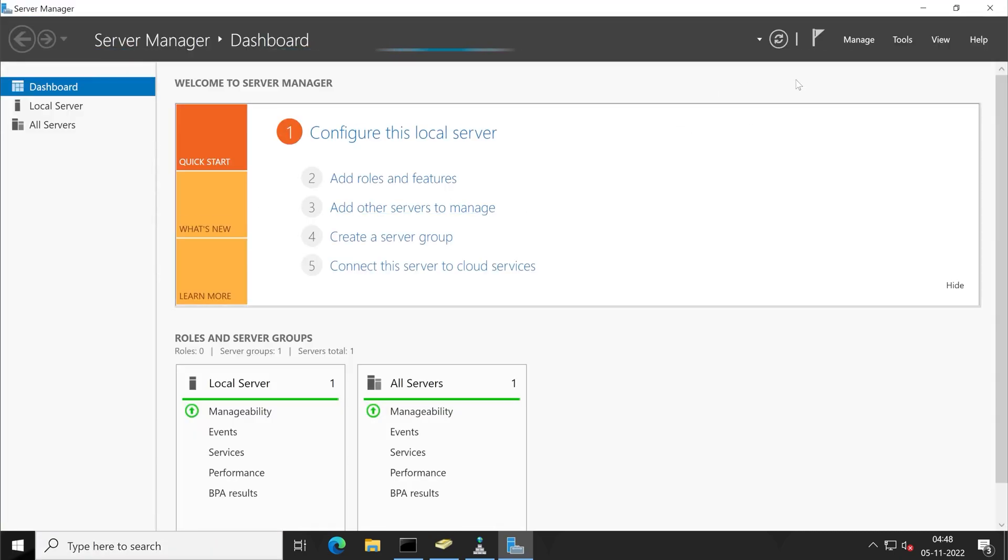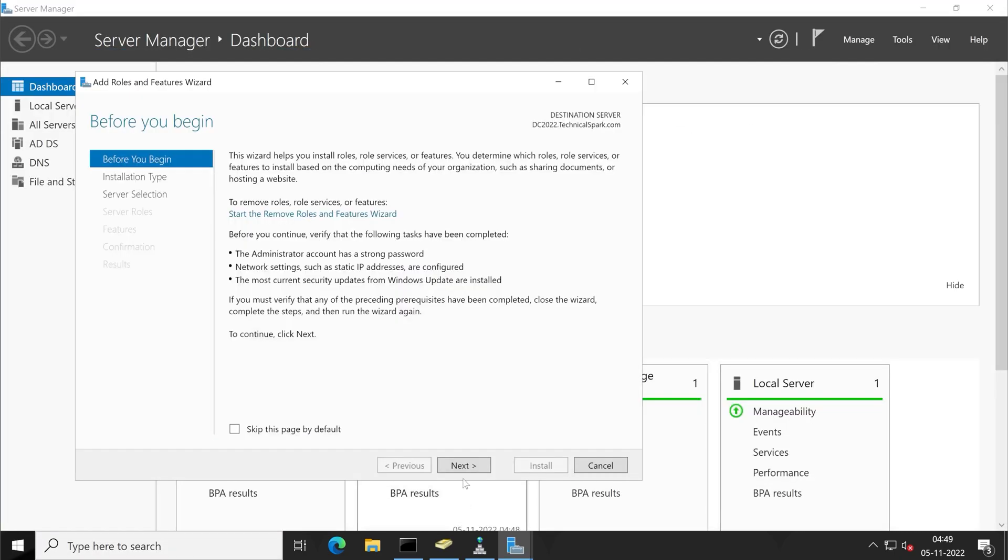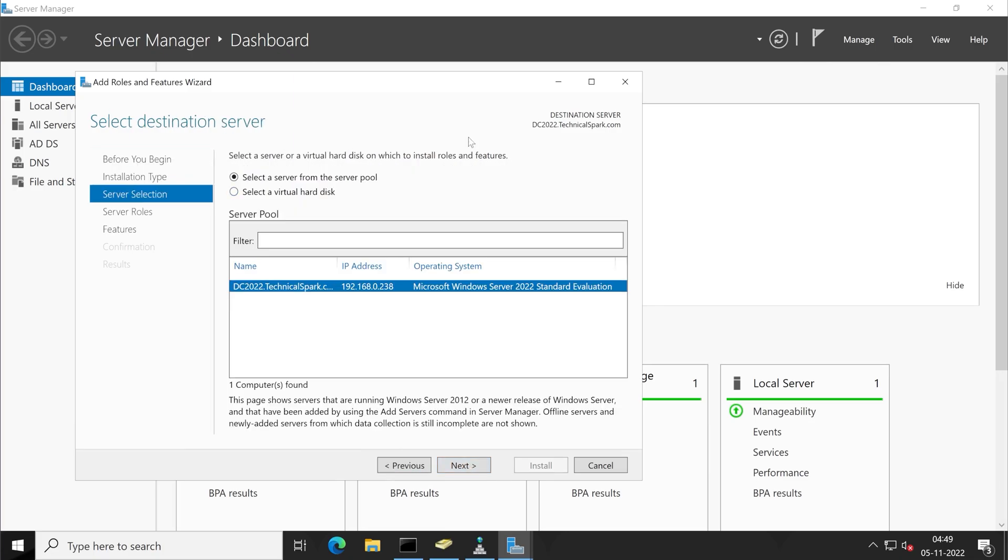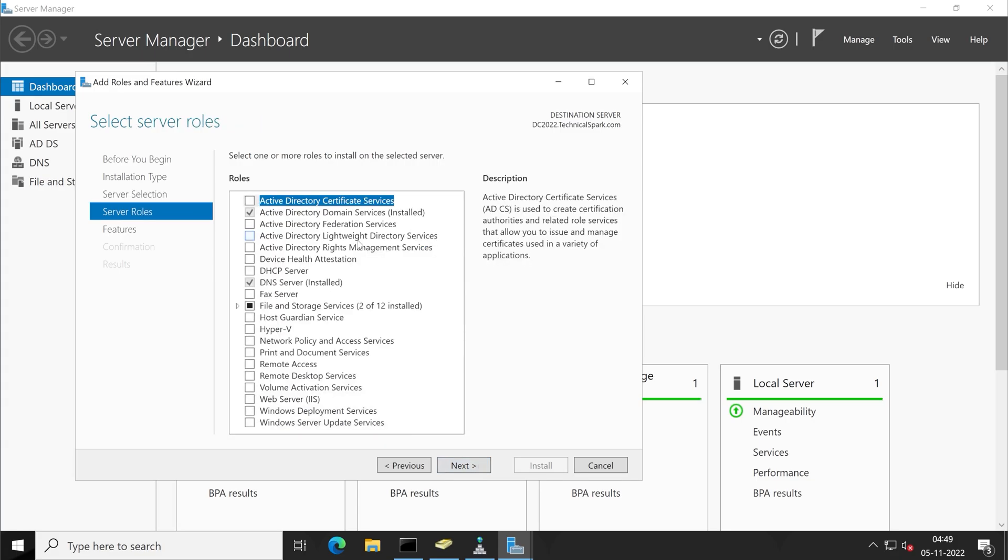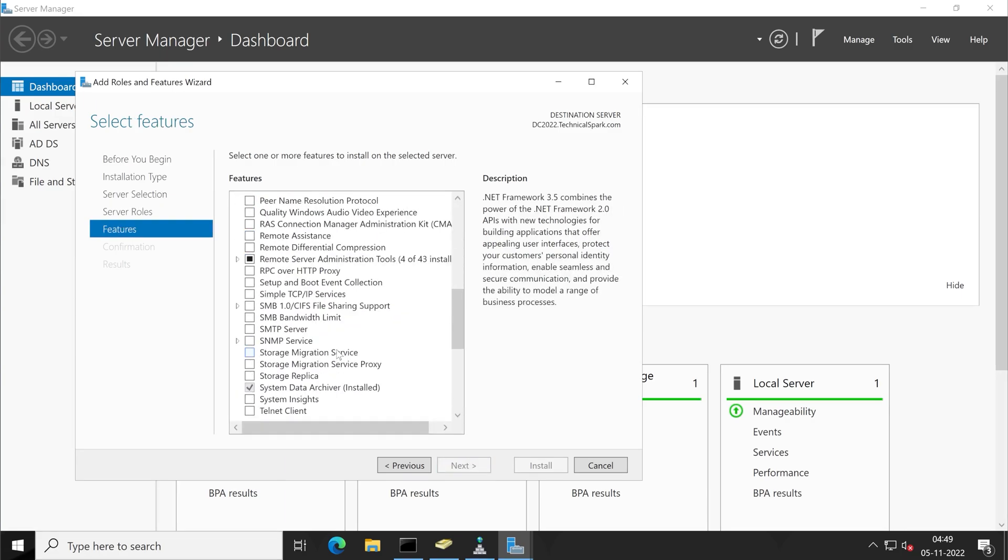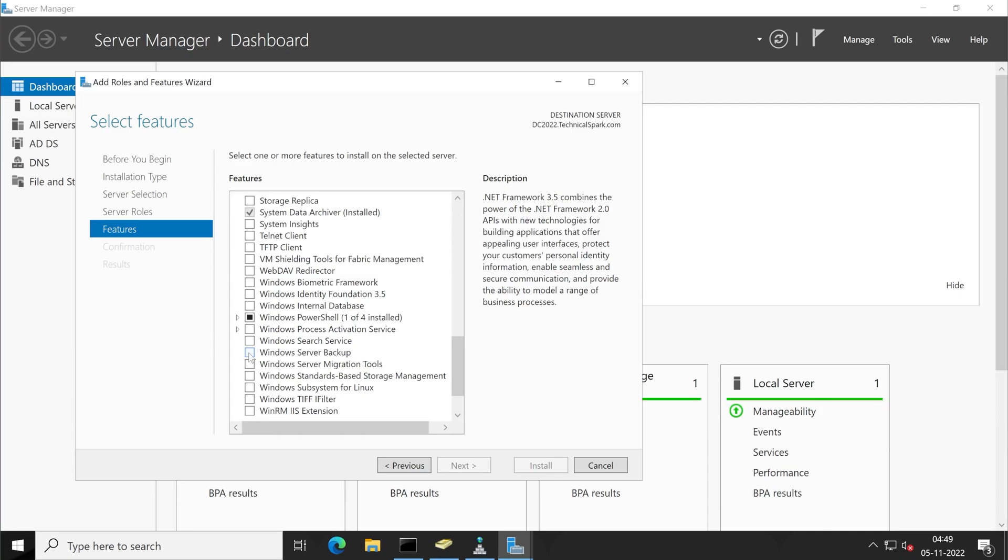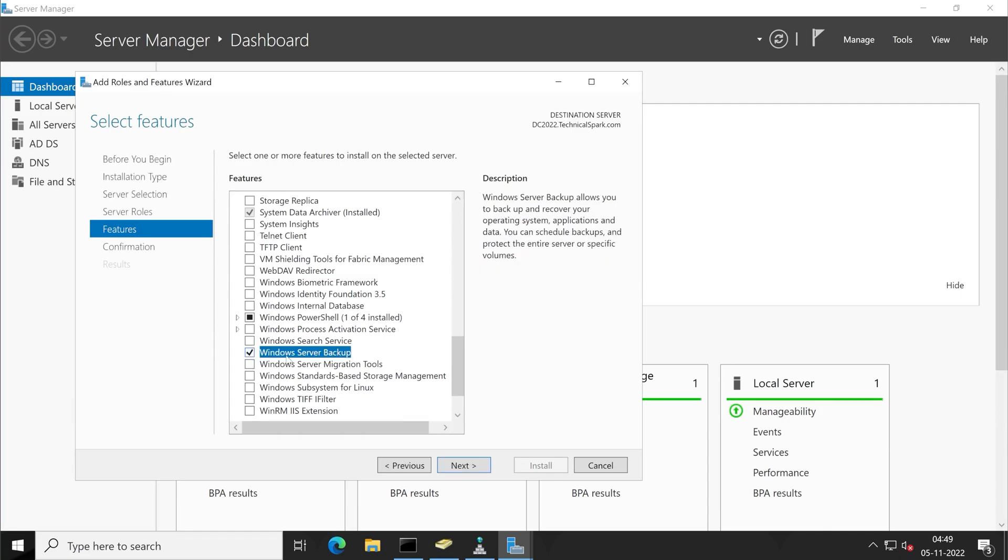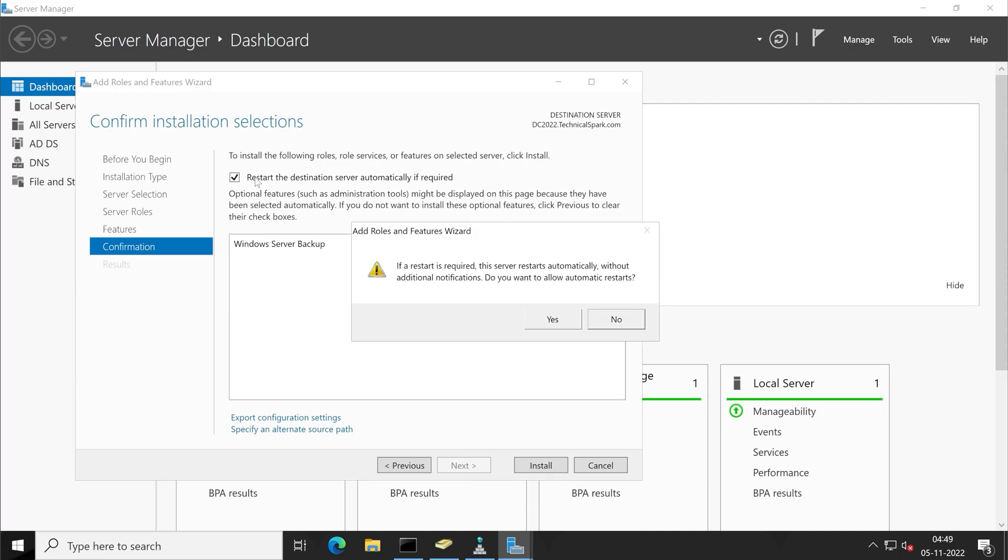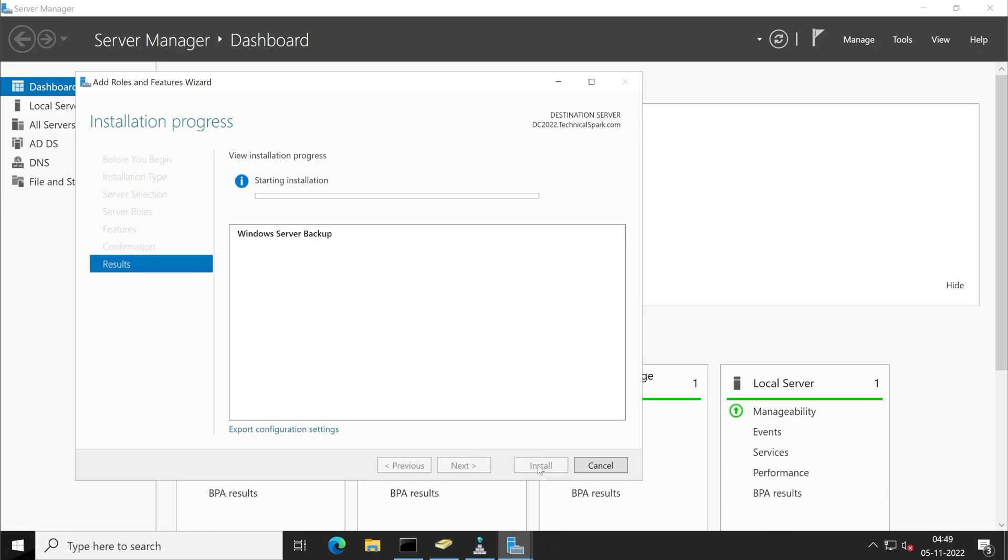Under server manager, click on add roles and features. Friends, basically this procedure we are following just to take a backup of our Active Directory. And once backup is done, we'll see how we can restore that. And here, look for Windows Server Backup. And here we go, Windows Server Backup. Take this box so if in case restart is required, your role will be automatically rebooted. Click on install.